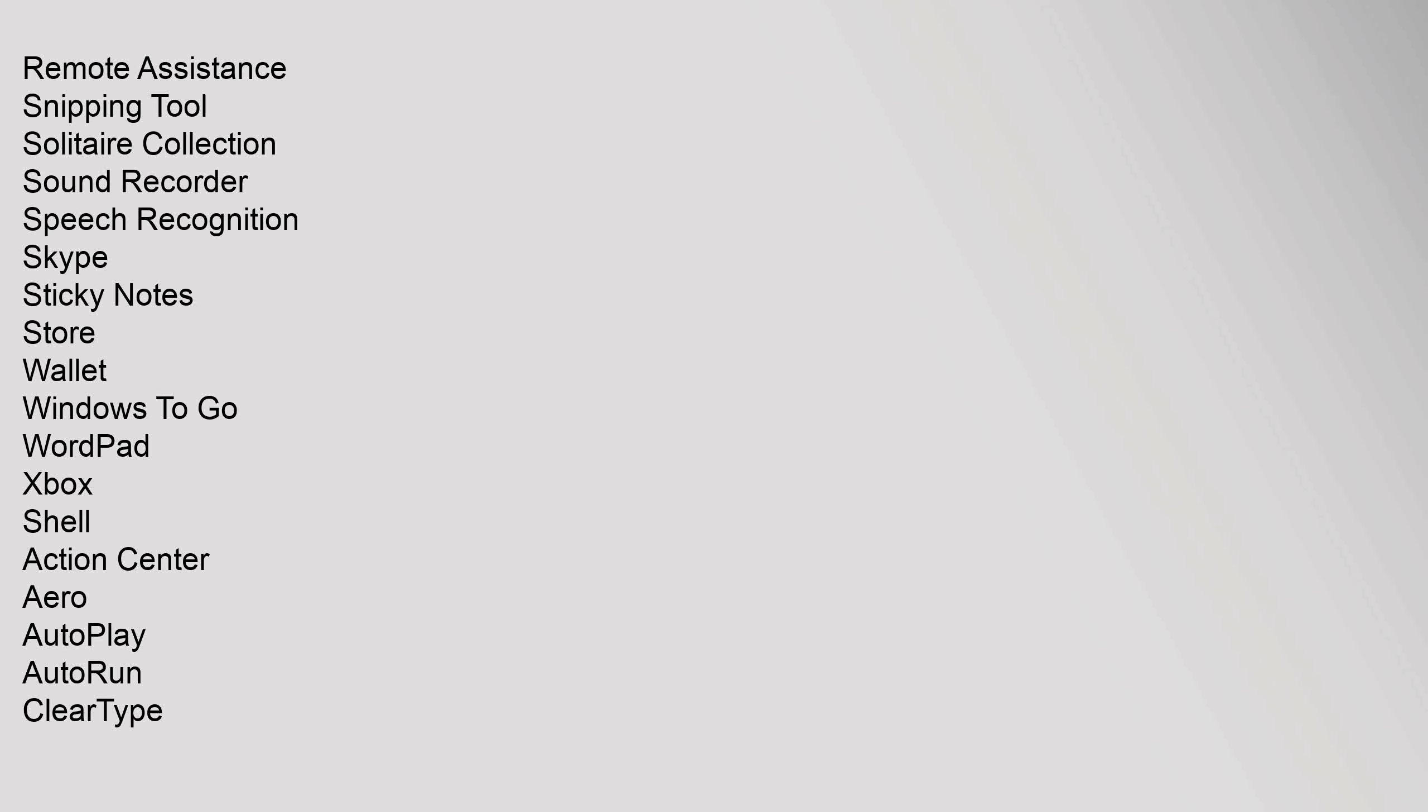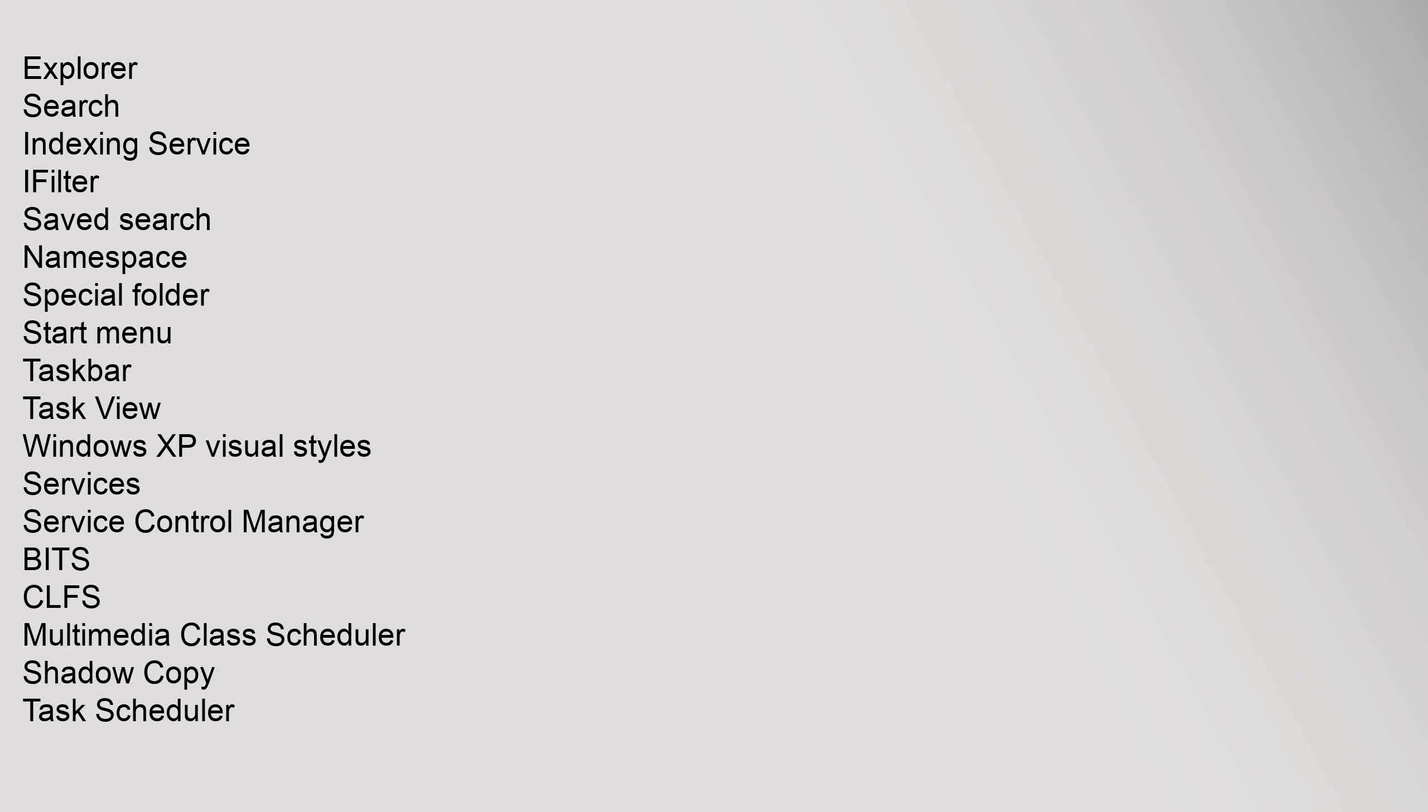Shell: Action Center, Aero, AutoPlay, AutoRun, ClearType, Explorer, Search, Indexing Service, IFilter, Saved Search, Namespace, Special Folder, Start Menu, Taskbar, Task View, Windows XP visual styles. Services: Service Control Manager, BITS, CLFS, Multimedia Class Scheduler, Shadow Copy, Task Scheduler.